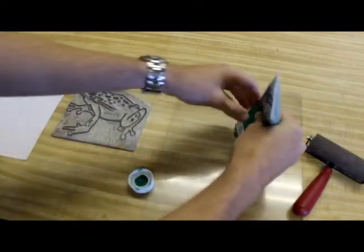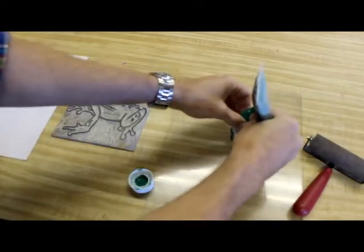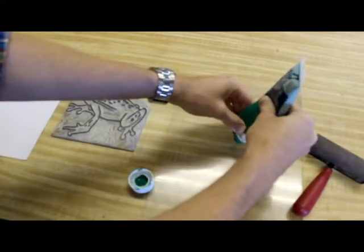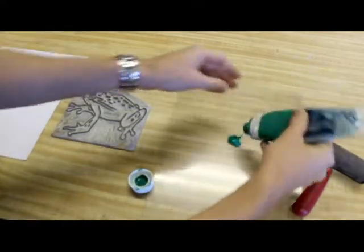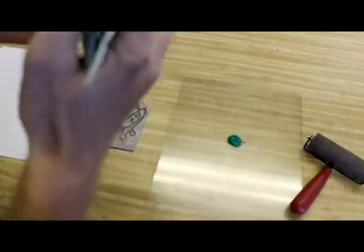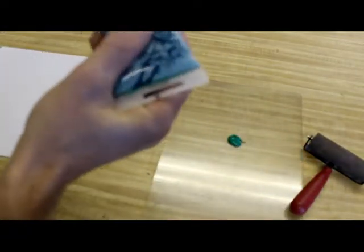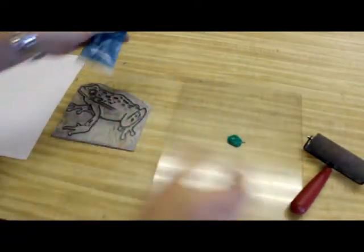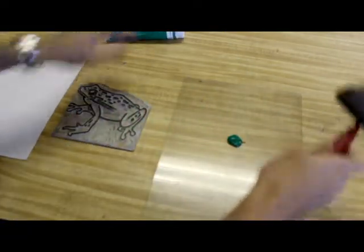And a little bit of ink goes a long way. Remember, you can always add more, but you can't take it away. That's actually probably a little too much for this print, but we've got a big piece of plastic, so we'll work it out.